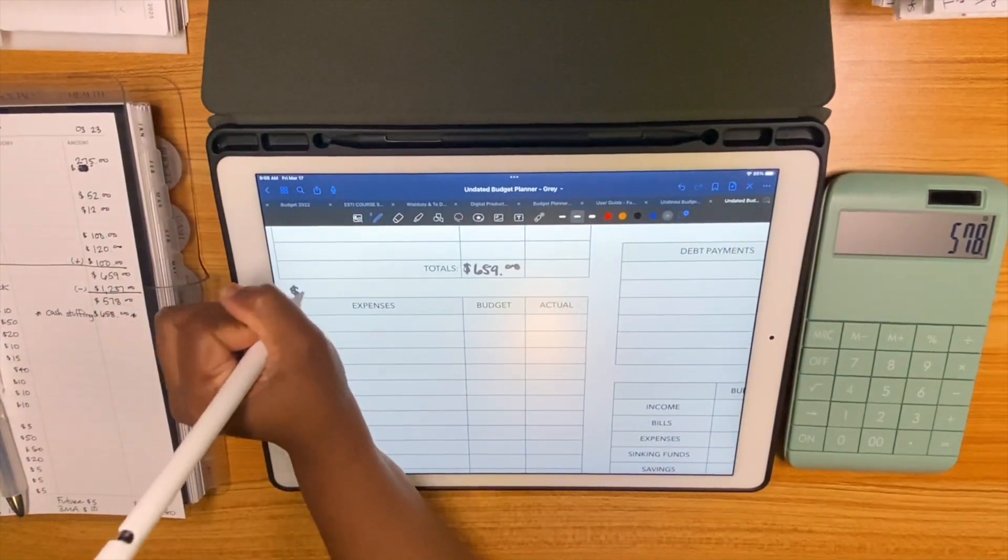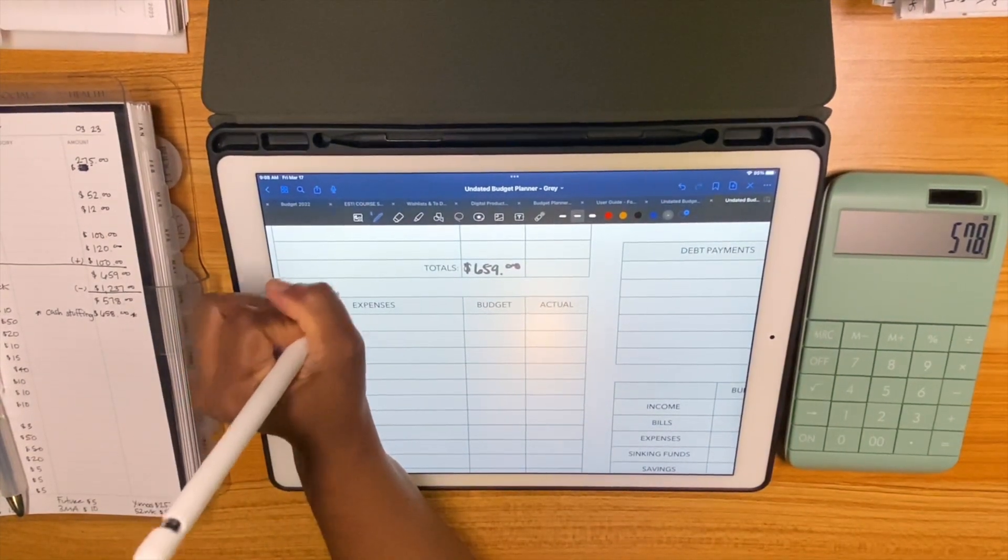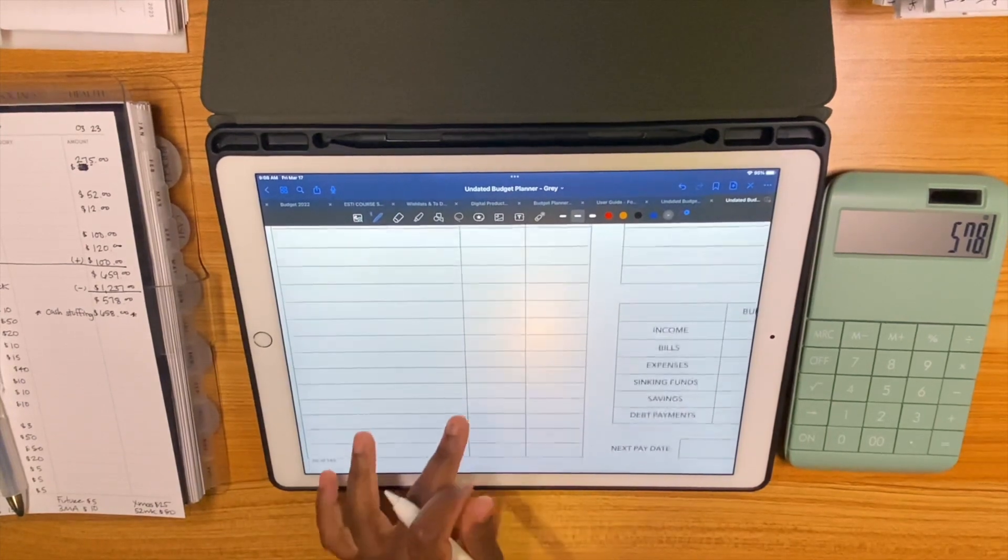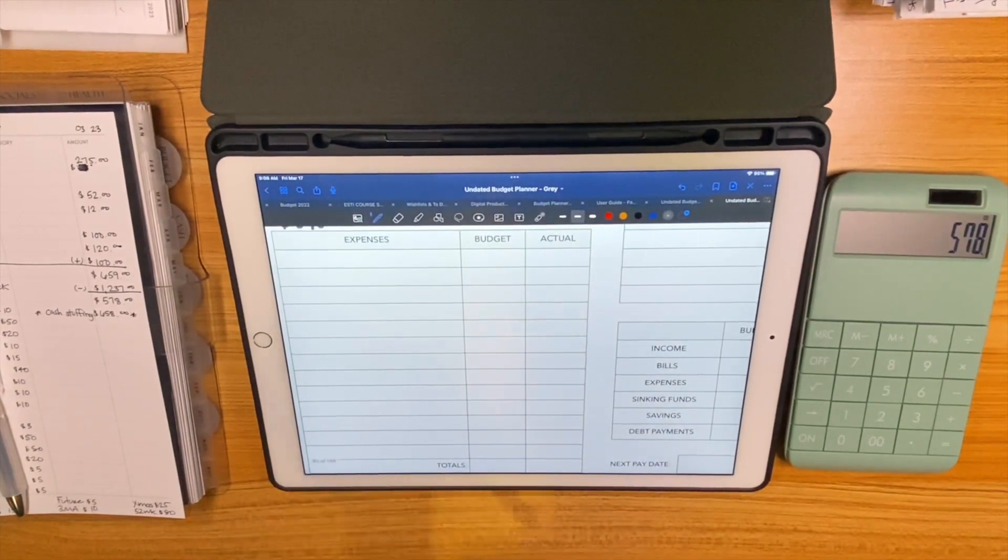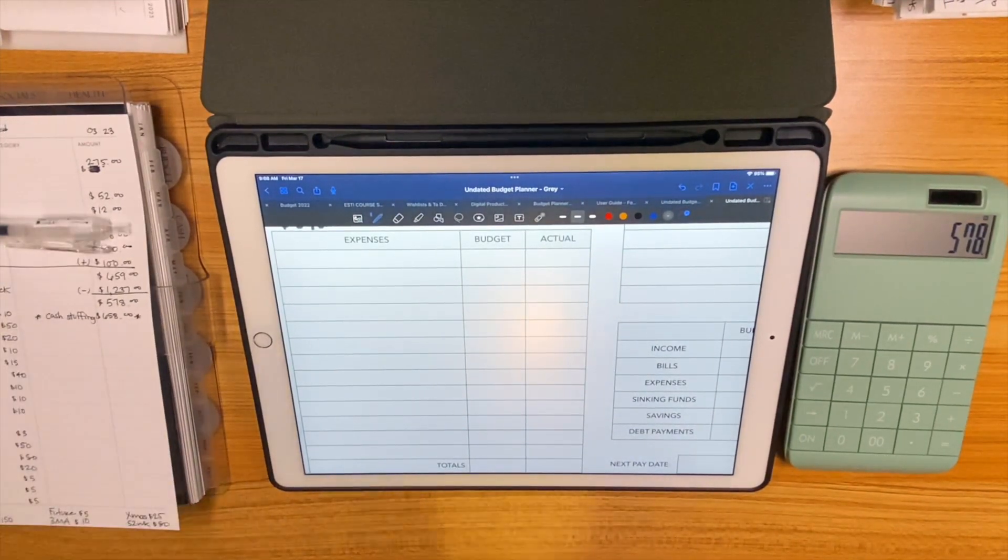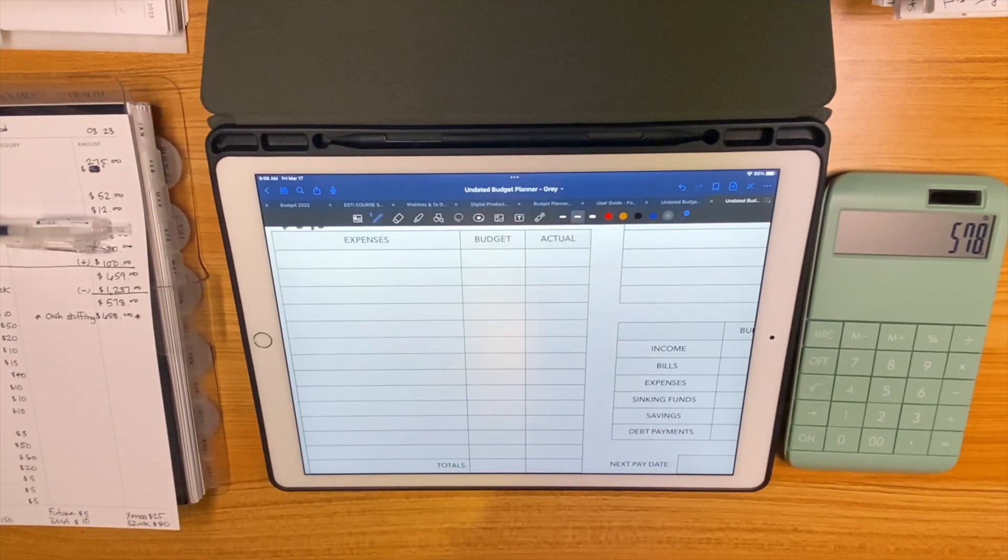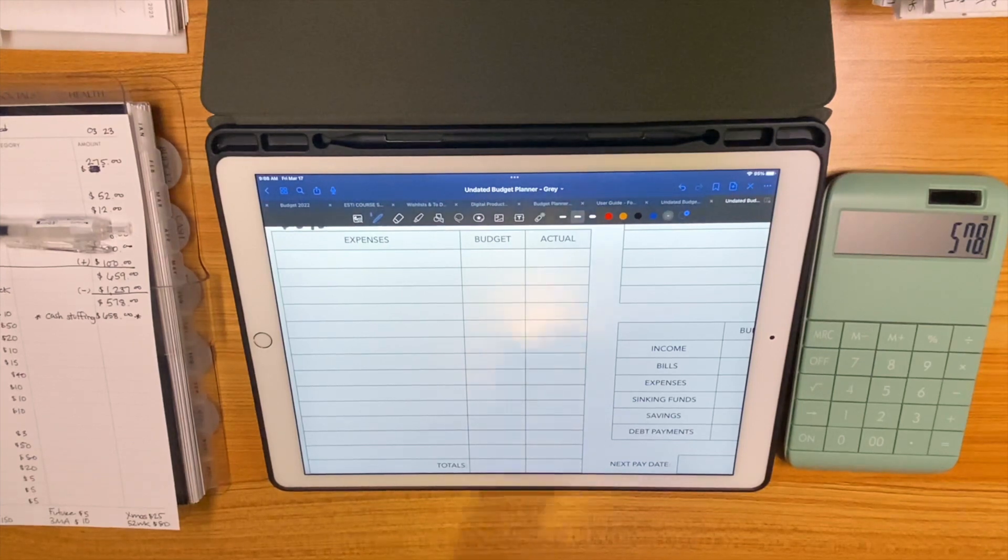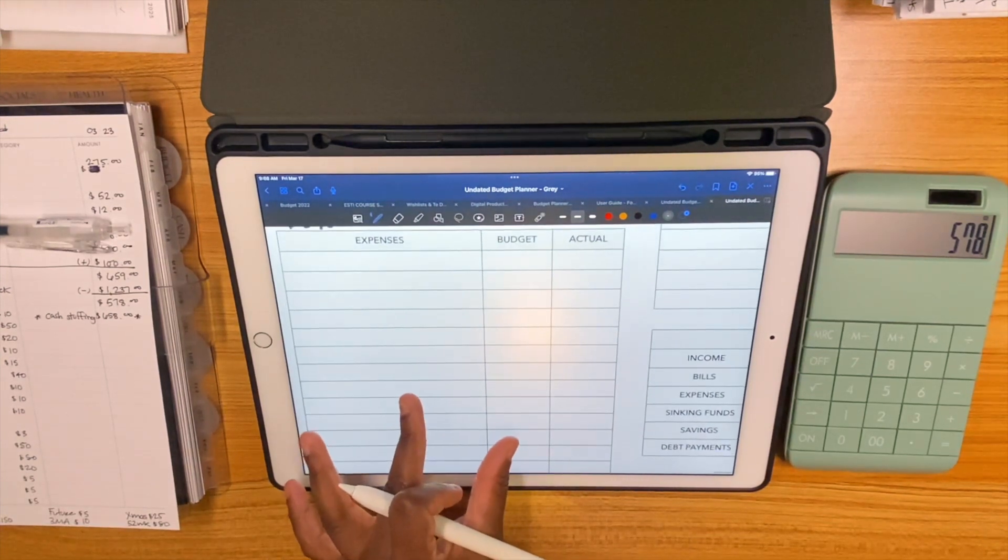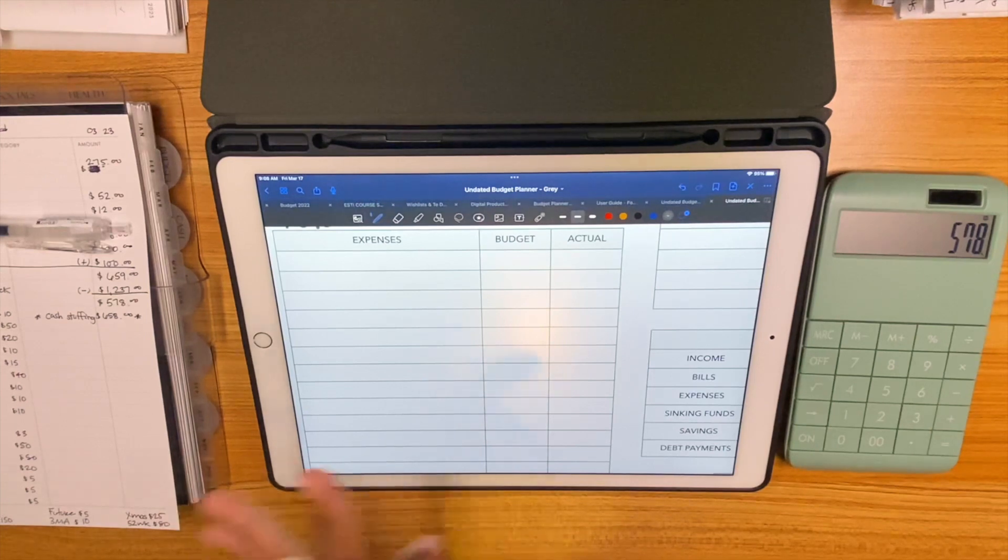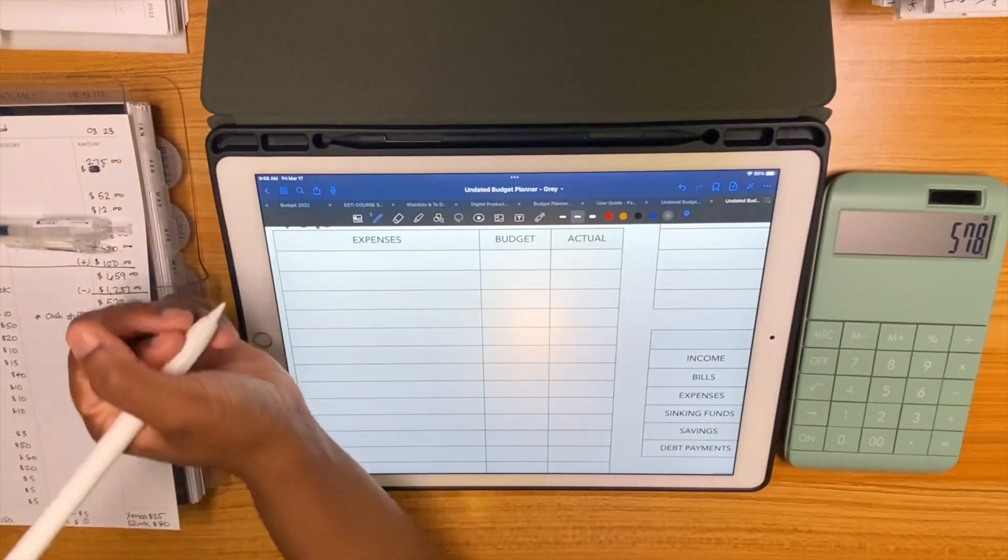That is our budget for cash stuffing, $578. We're going to make it work. Since this video is kind of pre-planned, otherwise it would be hella long if I did not do that, because it takes me forever to figure out where this stuff is going to go. I just keep moving it around until it works for me.